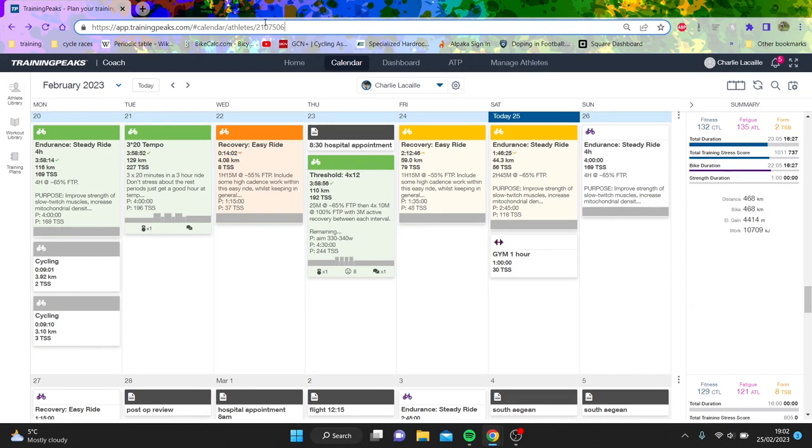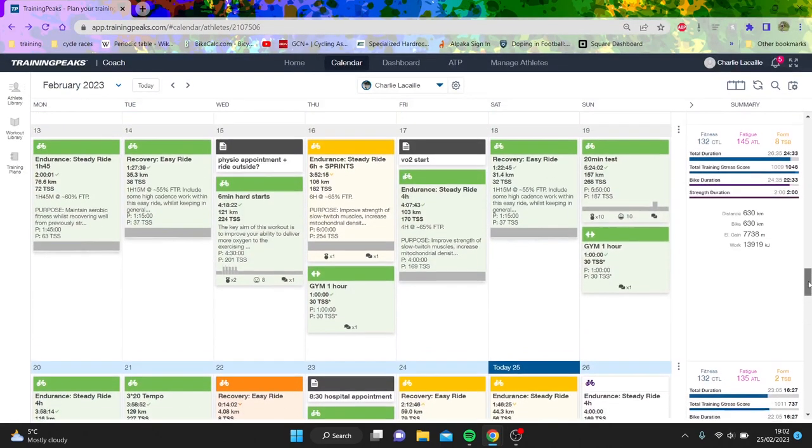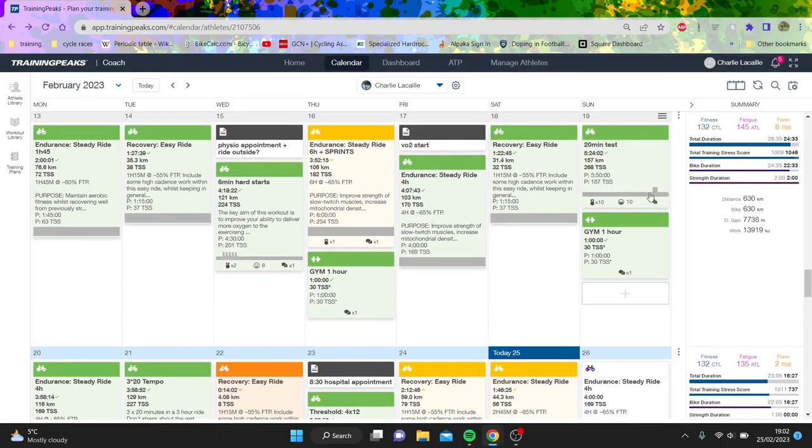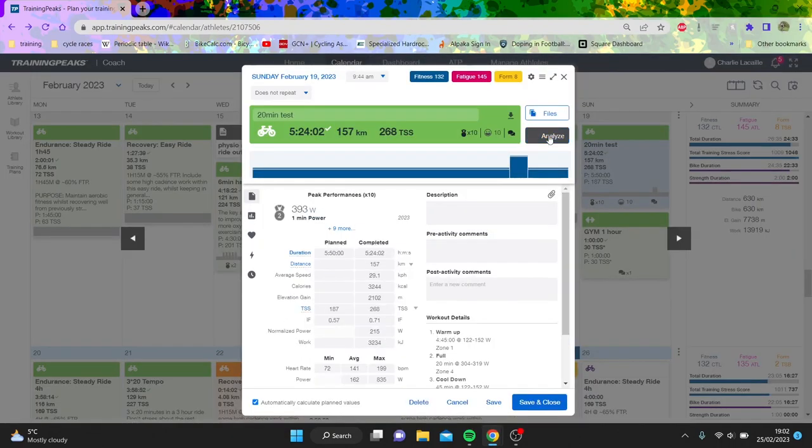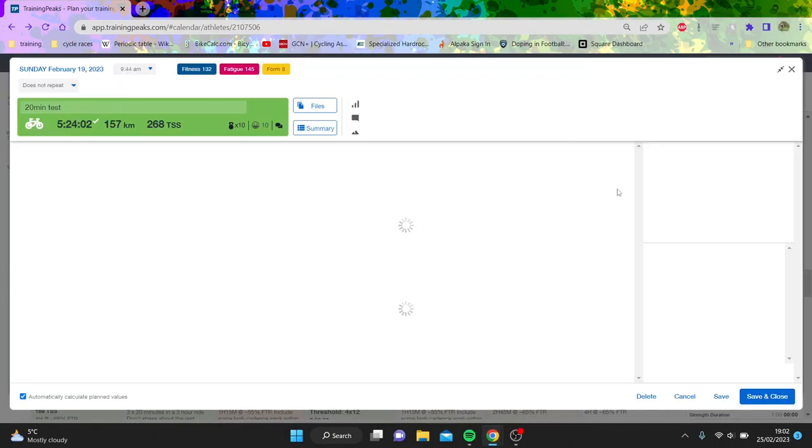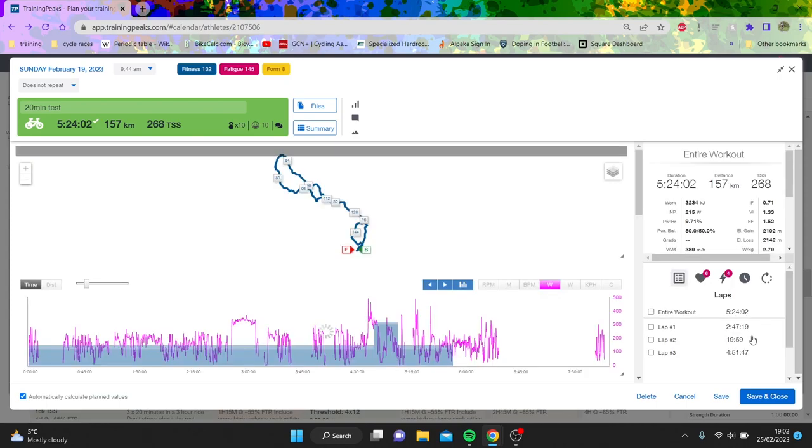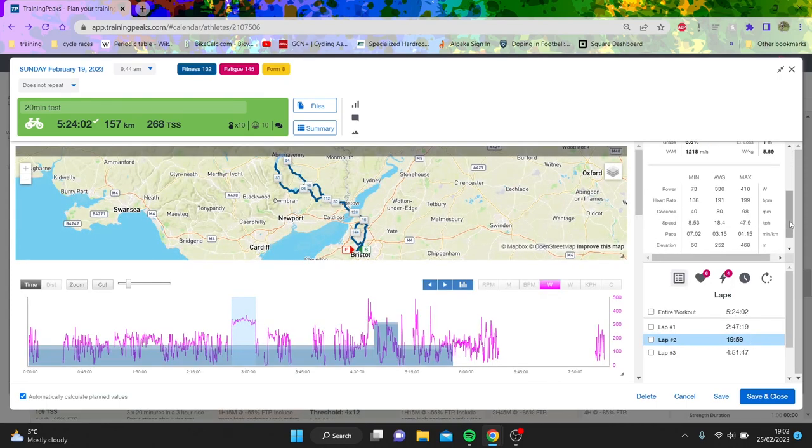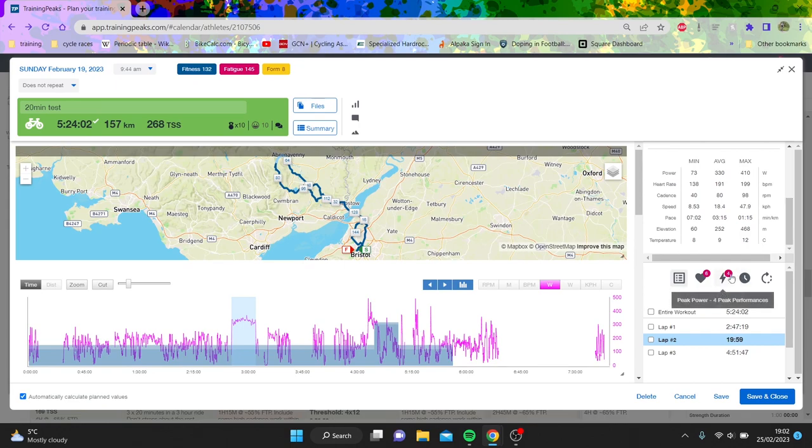So someone asked me recently about how creatine and gym has been going. Well, I'll just show you my 20 minute test that I did last Sunday. It was my best 20 minute test since my power meter changed.